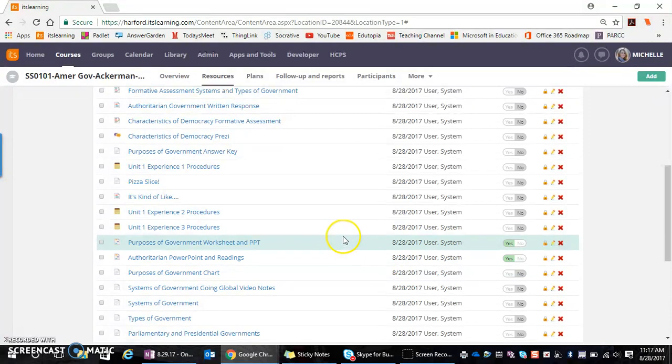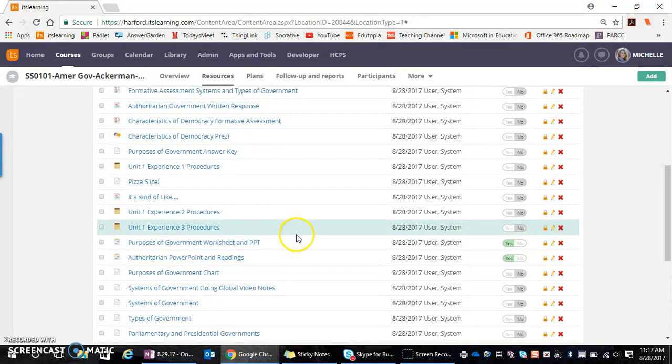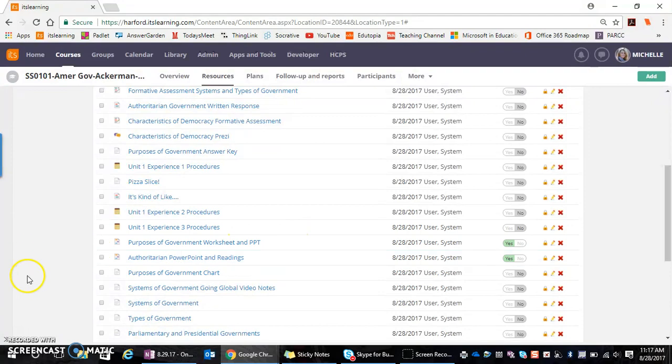And everything else is still showing as deactivated, which means I as a teacher still have access to it. But my students currently only have access to three different pieces of content that I have determined that I want them to have access to.